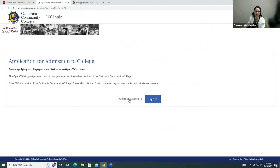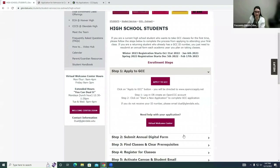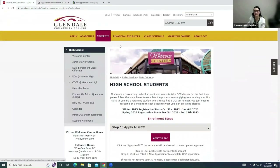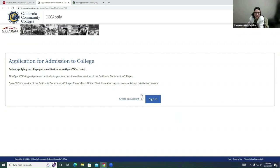Once you click here you're going to click Sign In. If you have not created an account and this is your first time applying, go ahead and stop this video and watch the account creation video that we've also included. That's a short step so it'll be easy, but once you're here you're going to go ahead and click Sign In.